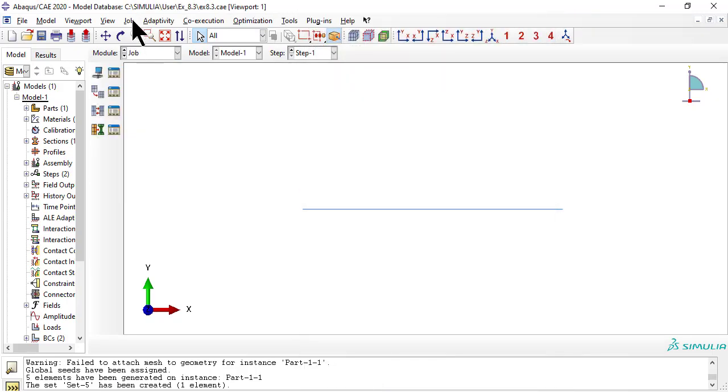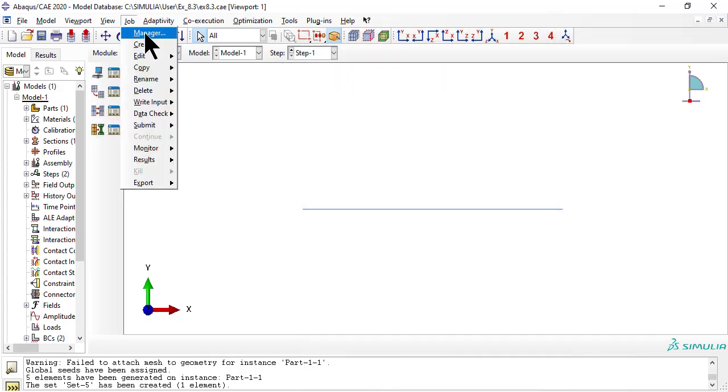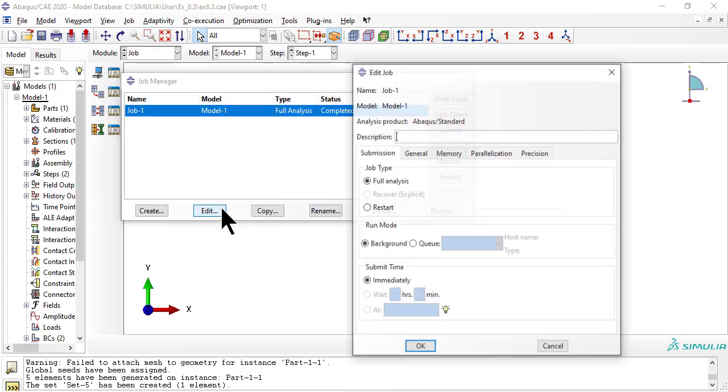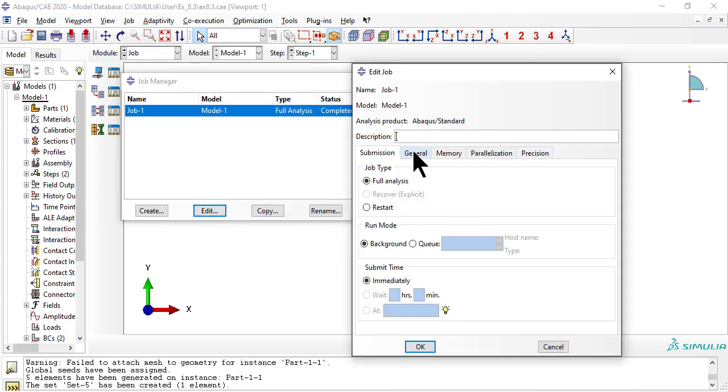In module job, point to the user subroutine UMAT that you can download from the website.